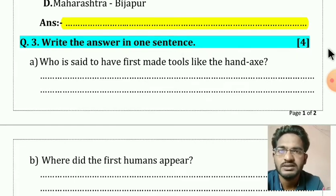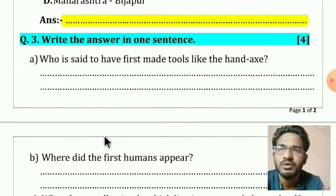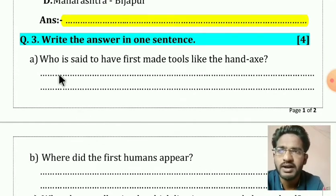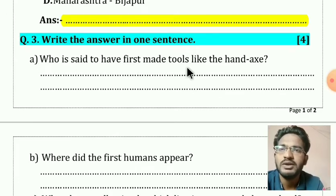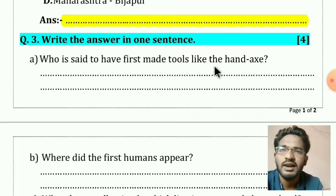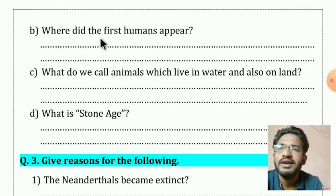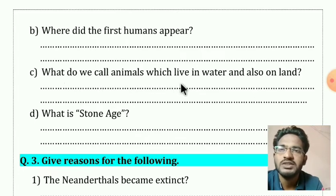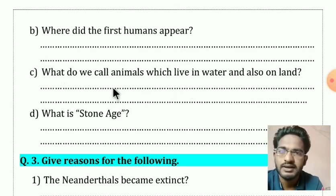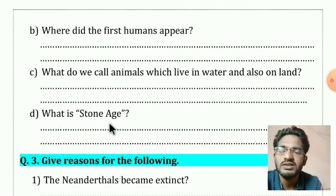Question number three: write the answers in one sentence, for four marks. Four questions are given — a, b, c, d — each carrying one mark. (a) Who is said to have first made tools like the hand axe? (b) Where did the first human appear? (c) What do we call animals which live in water and also on land? (d) What is the Stone Age? Write the definition of Stone Age.